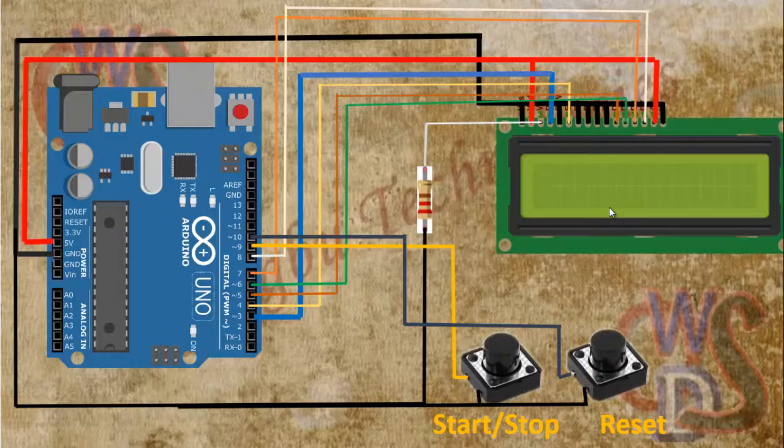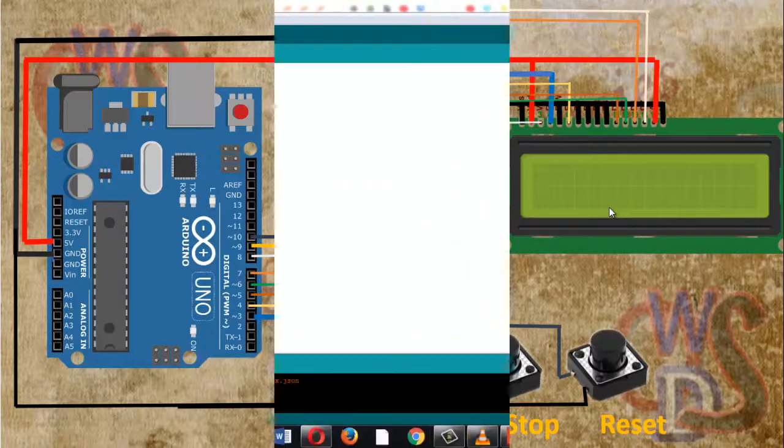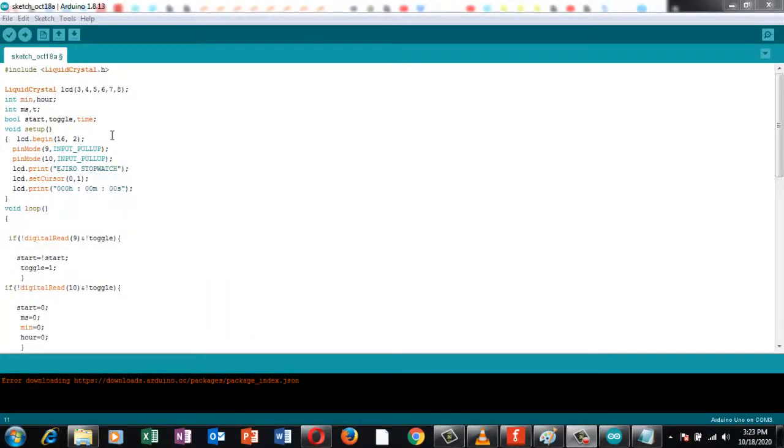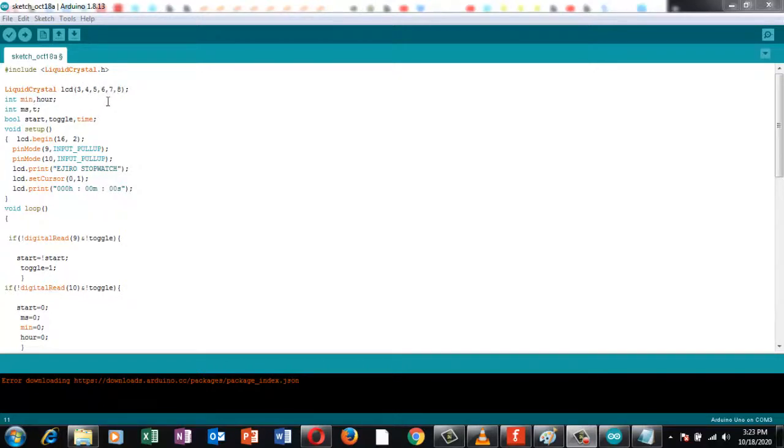So guys, here is the code for the stopwatch. As you can see here, the library of the liquid crystal has been included here. The liquid crystal pins have been stated which are pin 3, pin 4, pin 5, pin 6, pin 7, and 8.